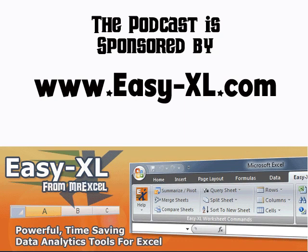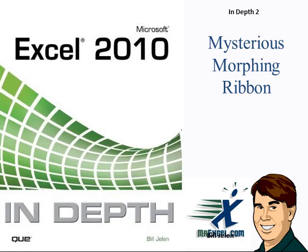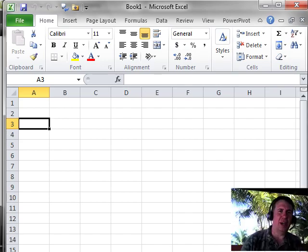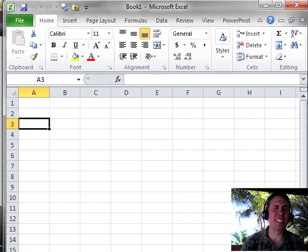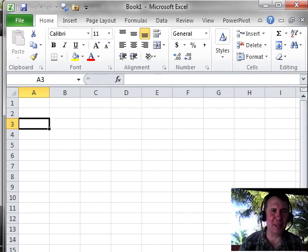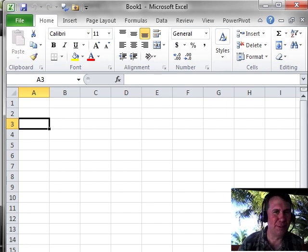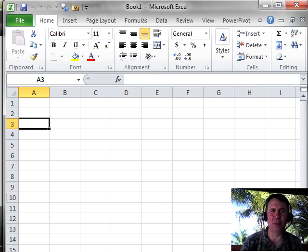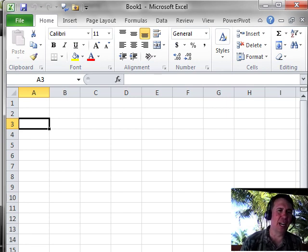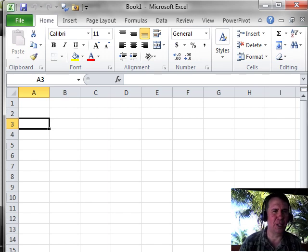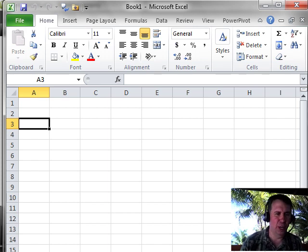The MrExcel podcast is sponsored by EZ-XL. Excel 2010 In-Depth Chapter 2, The Mysterious Morphing Ribbon. Well, hey, welcome back to the MrExcel netcast. I'm Bill Jelen, live from the country of Trinidad. Beautiful beaches here, working on the podcast for Excel In-Depth Chapter 2.